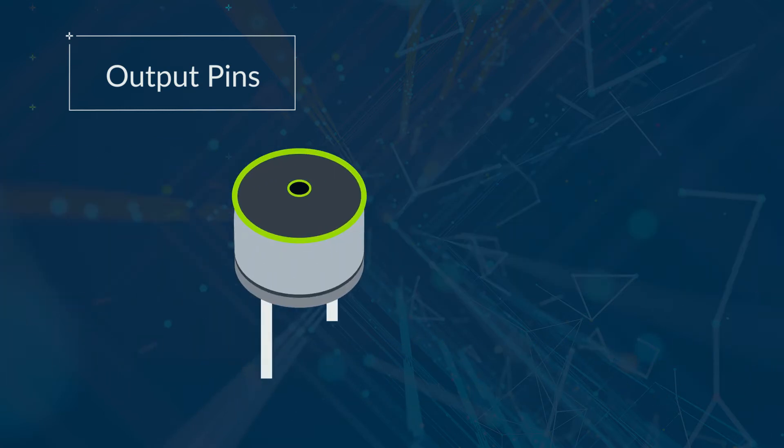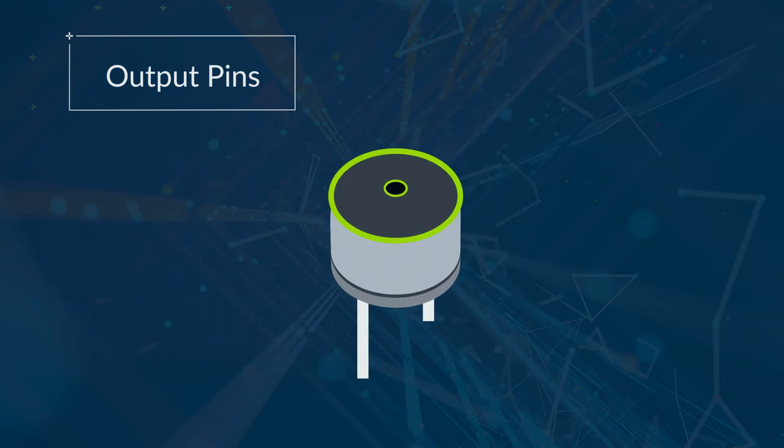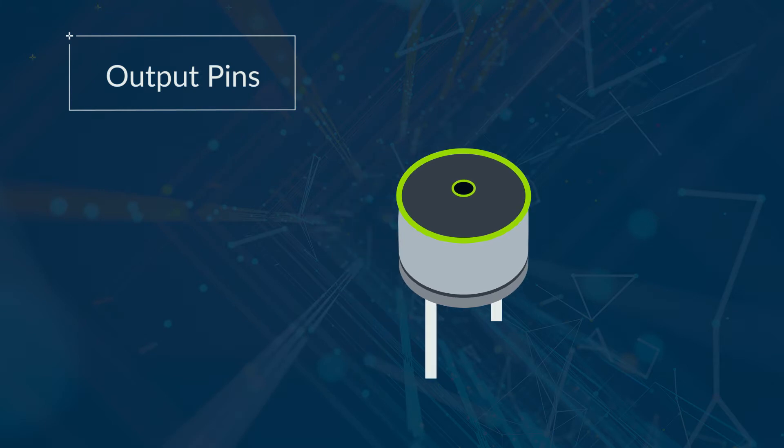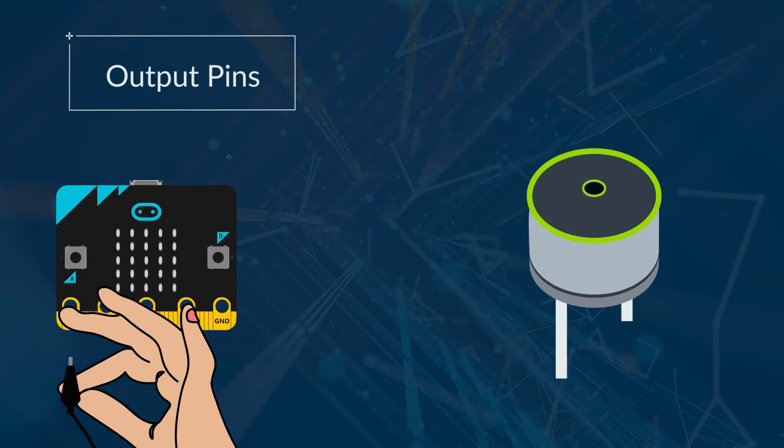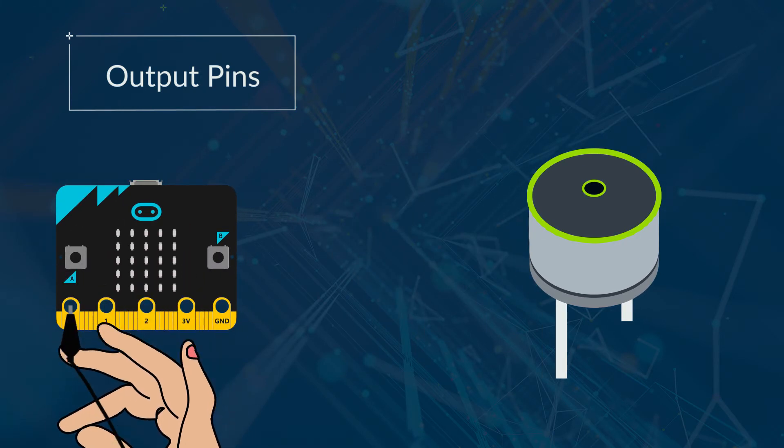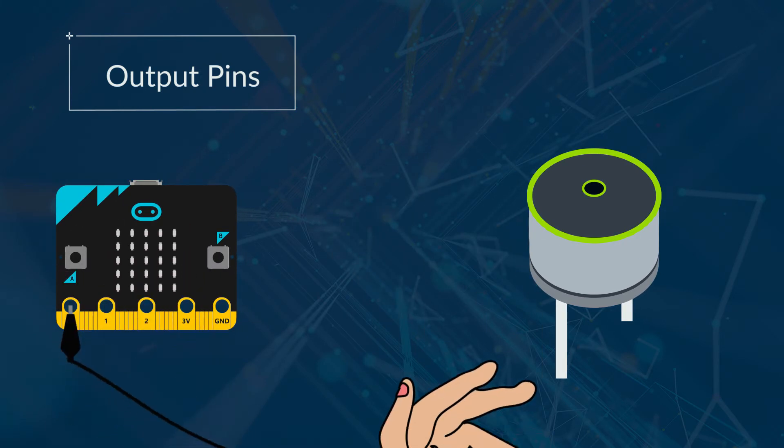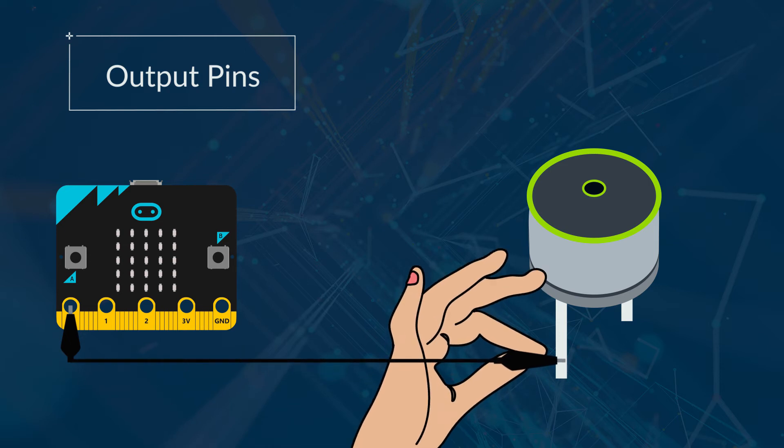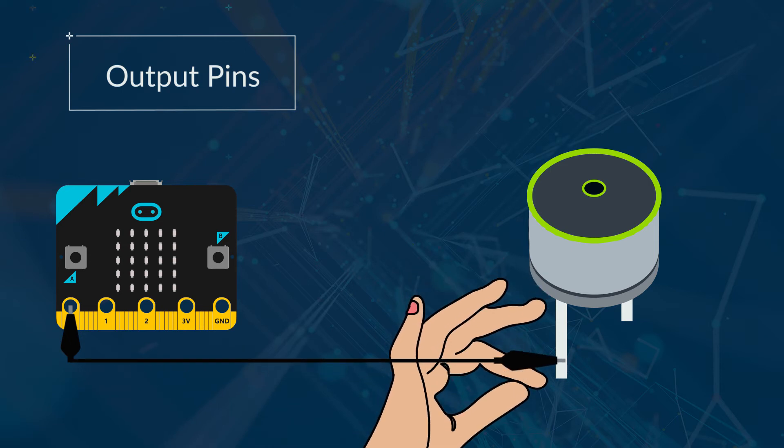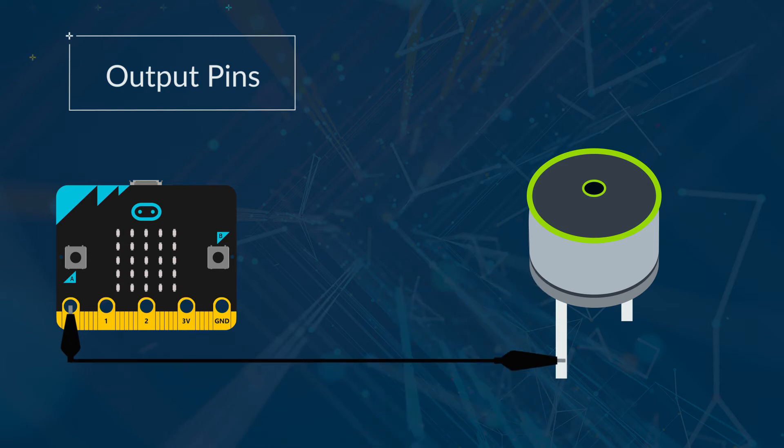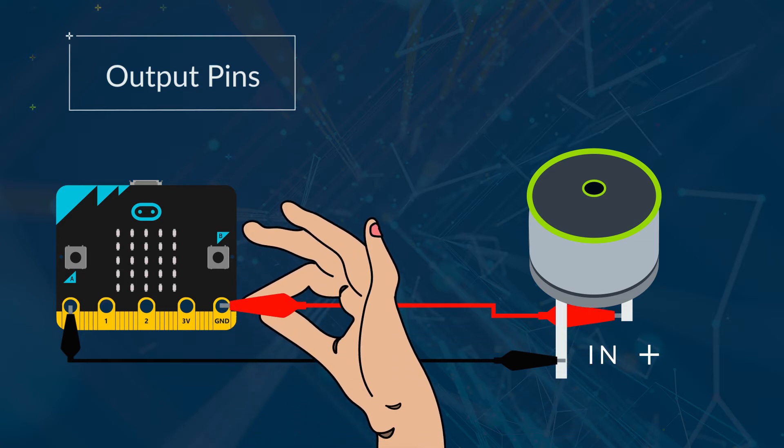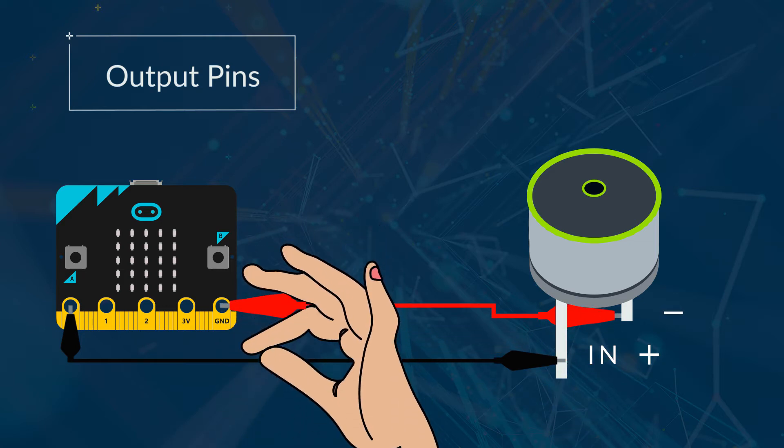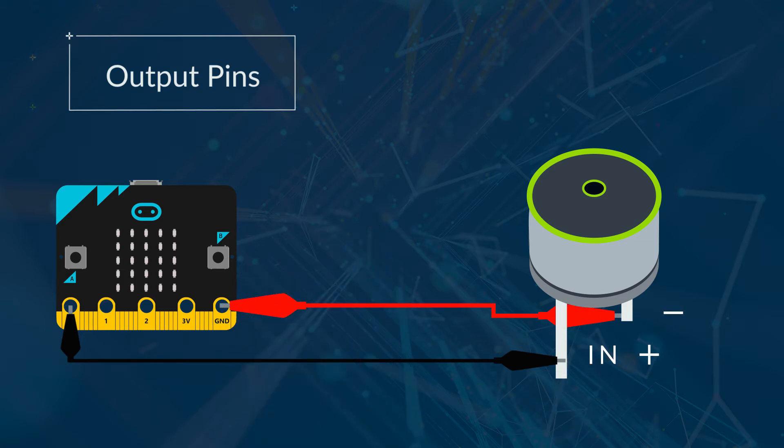In this section we'll just be looking at the digital output of a buzzer. To connect a buzzer you need to connect pin 0 or 1 or 2 to the buzzer input. It may say in on it or positive. Then connect ground to the negative or ground connector on the buzzer to complete the circuit.